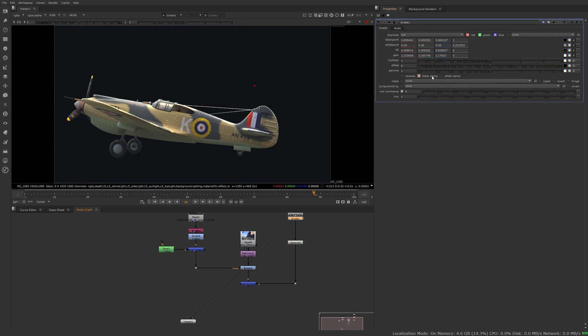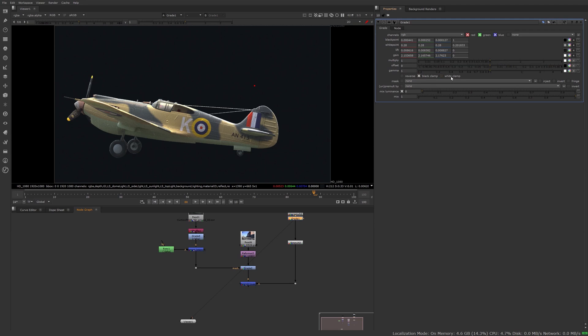The last two are black clamp and white clamp. By default the black clamp is on. Usually you want to keep it that way. You don't want to go into negative values. If you gamma down or if you multiply, you don't want anything under 0 to get multiplied down as I was showing with the curve before.